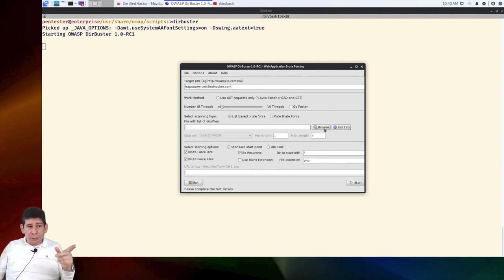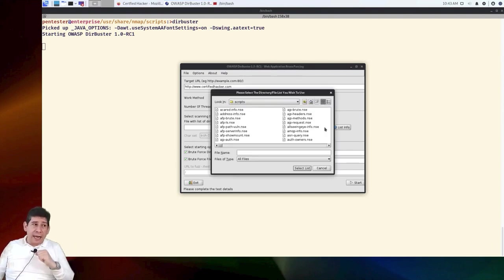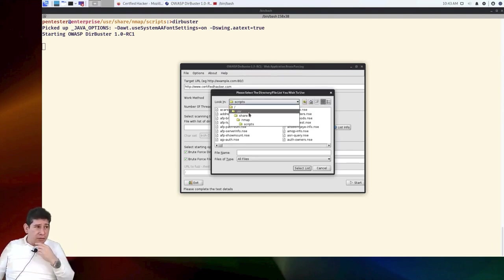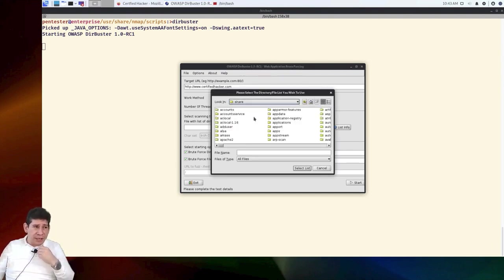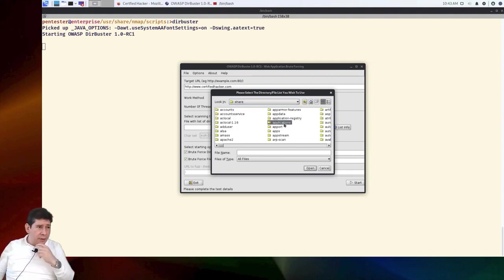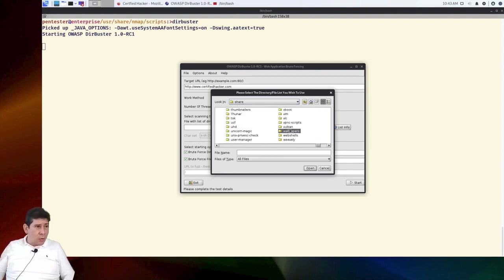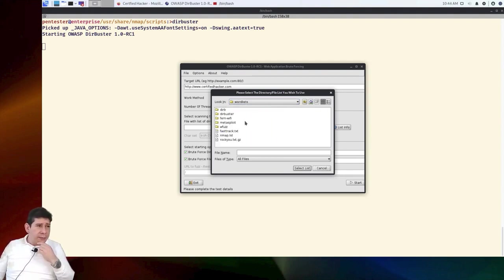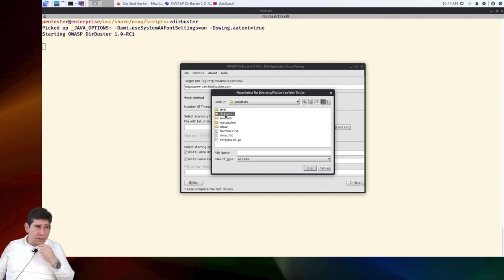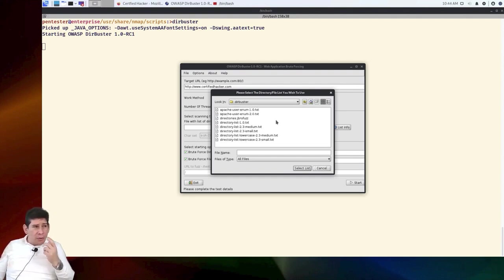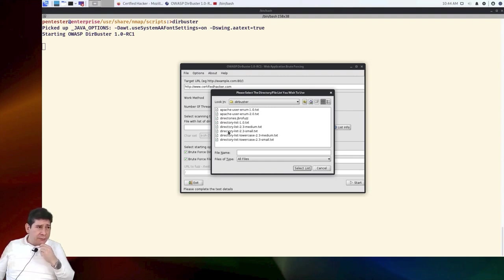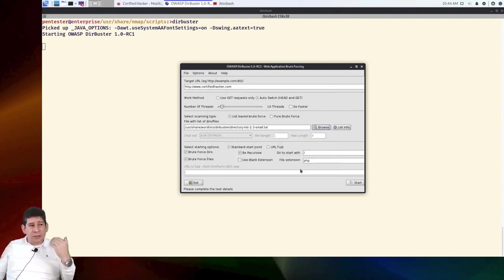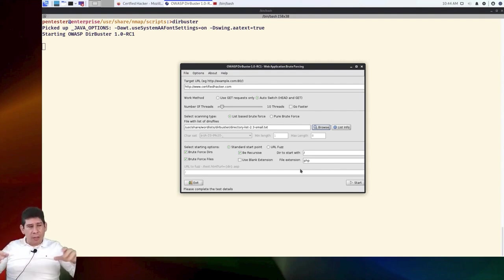We are going to use brute force based on a list. Then you can search inside the lists that are in the Kali. We're going to go inside /usr/share/wordlists. We are going to say wordlists. And we can search, look, there are two folders of Dirbuster. We are going to search inside Dirbuster. Let's put, for example, the list of directories, small, for example. That one. You can choose a bigger one, only that I do not want to take too much video time.